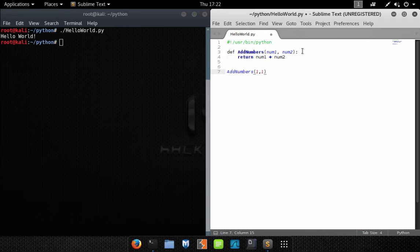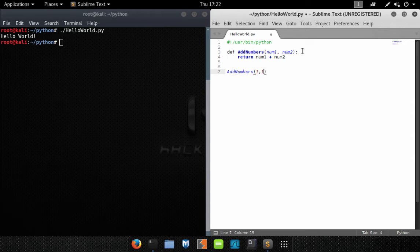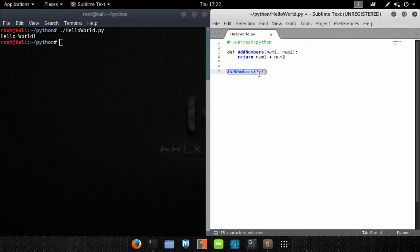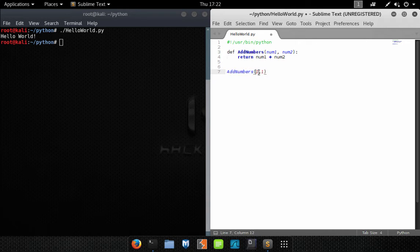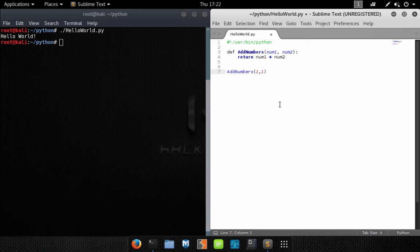And this function is asking for basically two numbers that it's going to add together and then it's going to return the result of that computation. So when we run this code, add numbers, and we supply the two variables one and one, we should get a result of two. Now if we were to run this program just as is, we're actually not going to see anything happen at all.